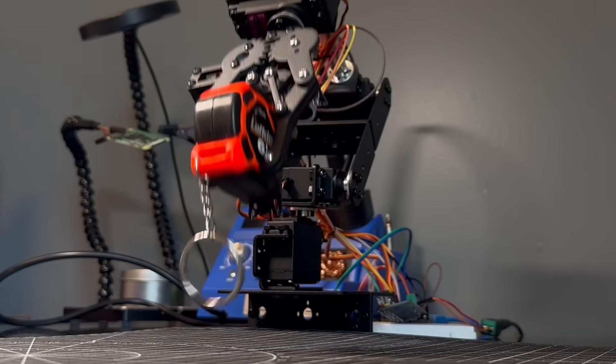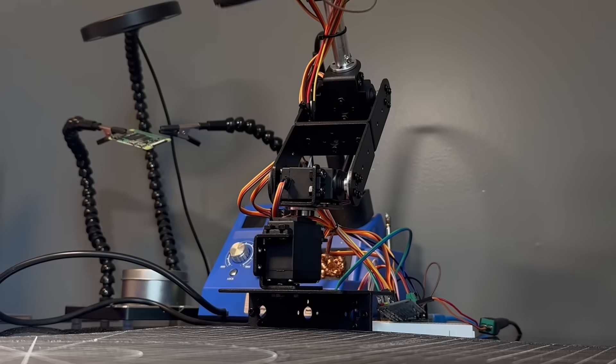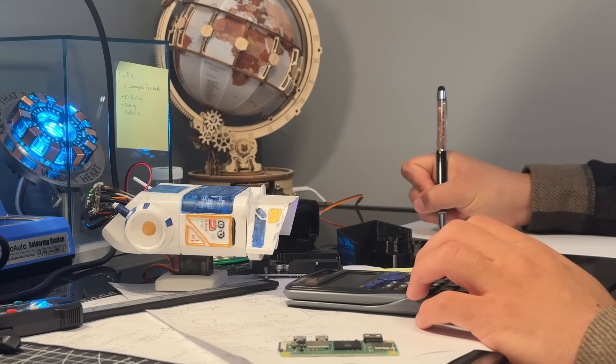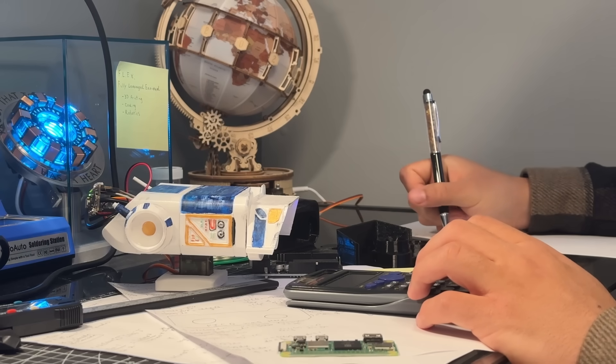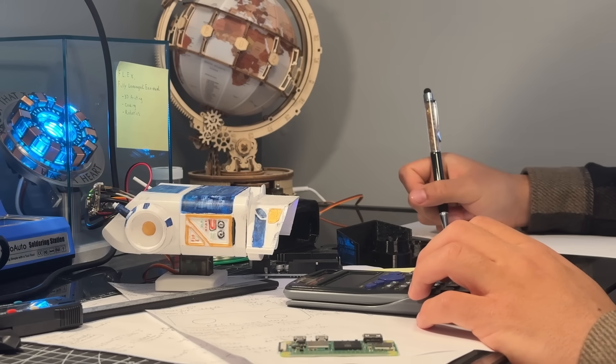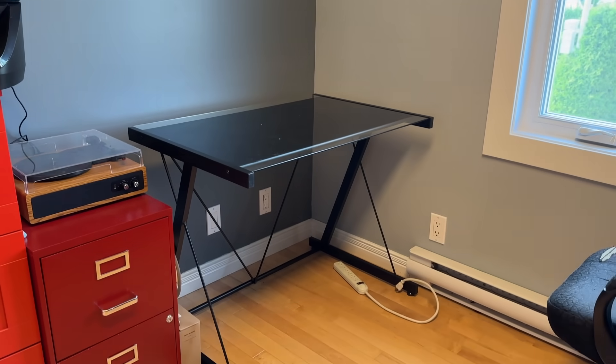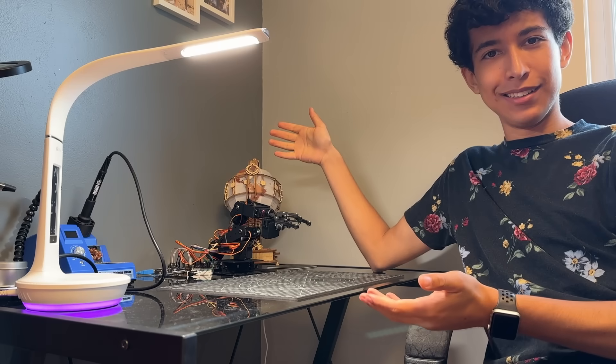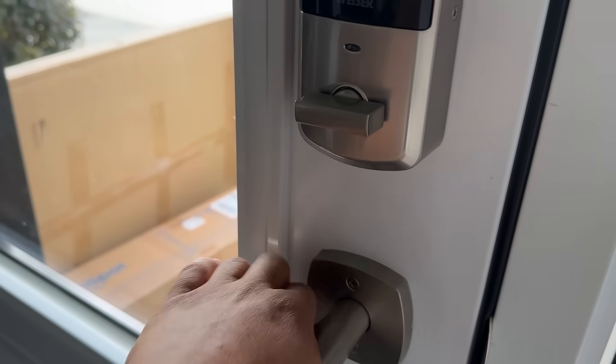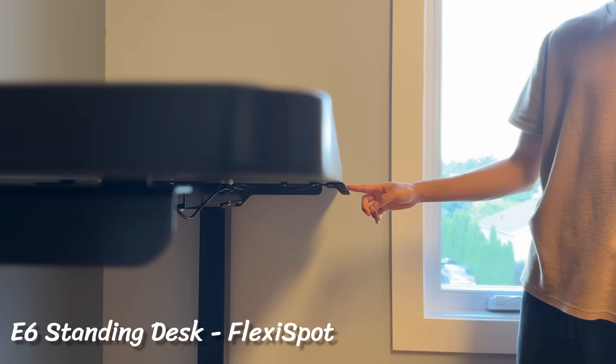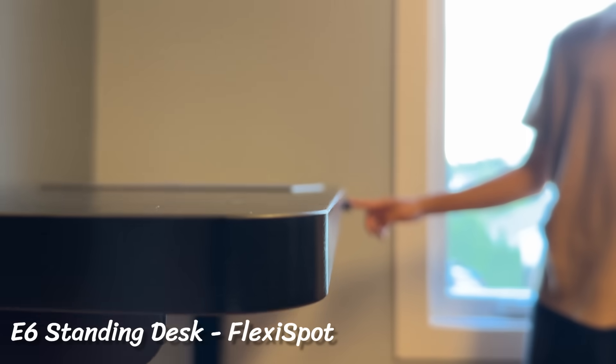I build all of my projects from home, but as the scale of my work grew, I ran into a pretty major problem with my old setup. Specifically the desk. The problem is it's small. So I decided to get a new one, specifically the E6 standing desk from FlexiSpot.